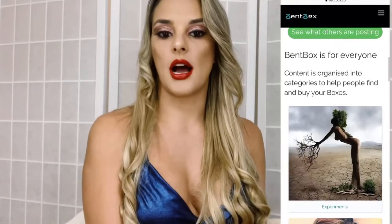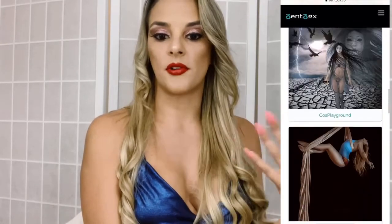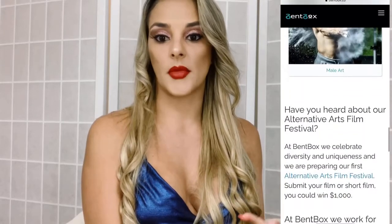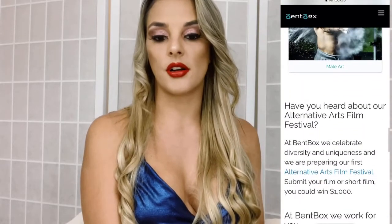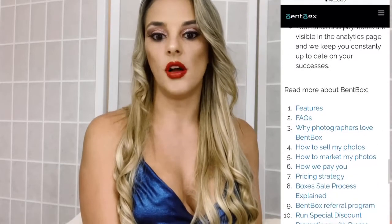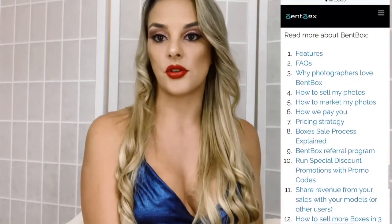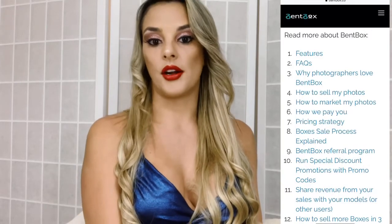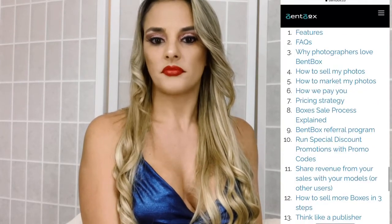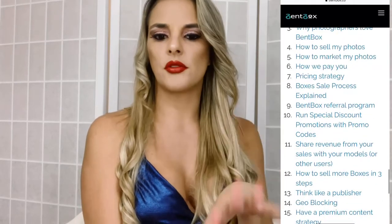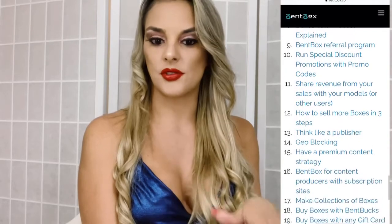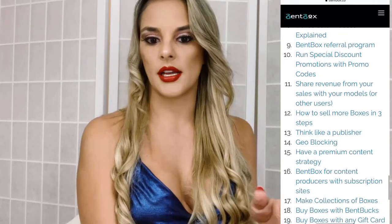Bantbox is for everyone. They have different categories of pictures and videos, so I'm sure you can find something that fits your style, your personality, and what you're about. Let me go through some more of what they have.